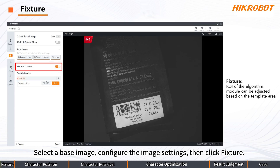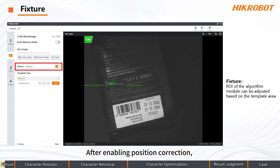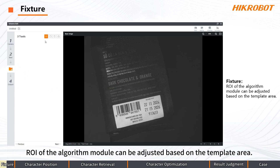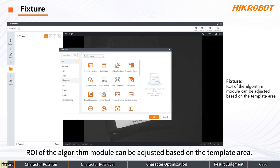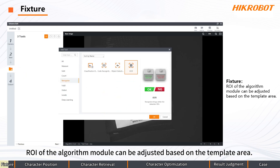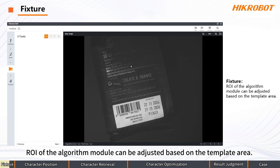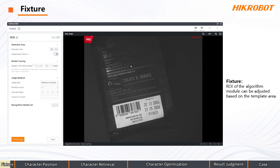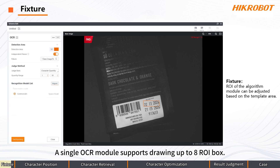Select a base image, configure the image settings, then click Fixture. After enabling Position Correction, the ROI of the algorithm module can be adjusted based on the template area. A single OCR module supports drawing up to eight ROI boxes.